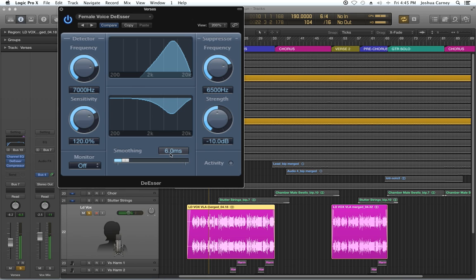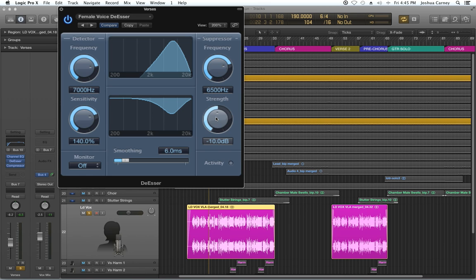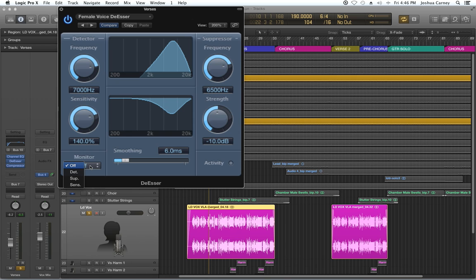Now you got to be really careful about how much you turn the sensitivity up as well as how much you pull the strength up, because if you use too much, your S's are going to start to sound like a lisp. Your S sounds will start to sound like TH sounds instead. So you have to be careful how much you use that. I kind of like that setting the way it is.